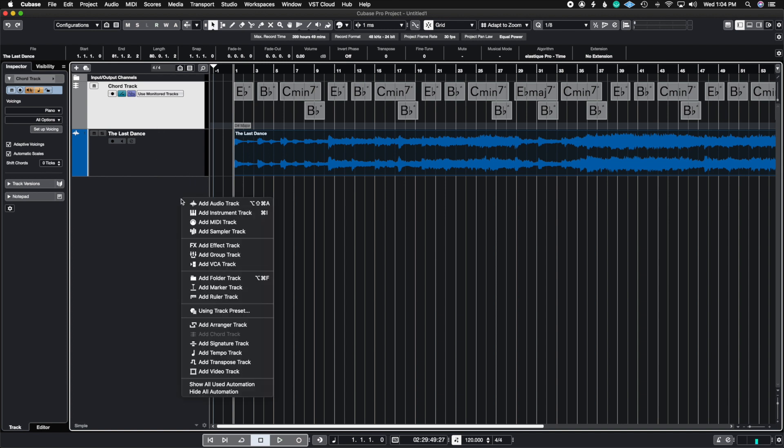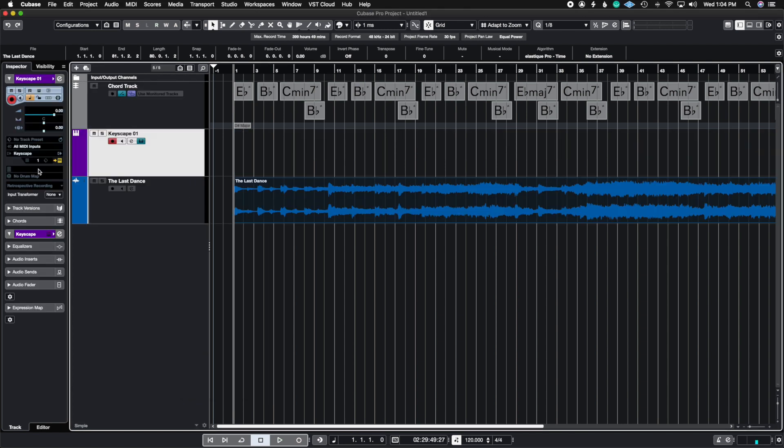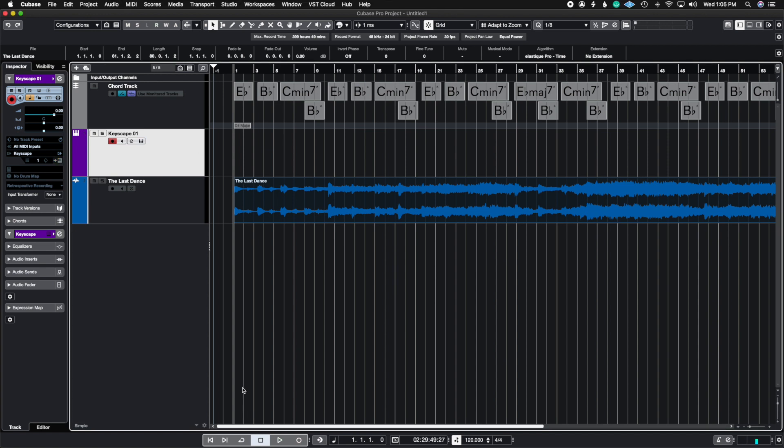So I'm going to open an instrument track and put an instance of Keyscape which is right here and load up a piano sound. Now what this piano sound is going to do is just play the chords up here so that we can hear it.